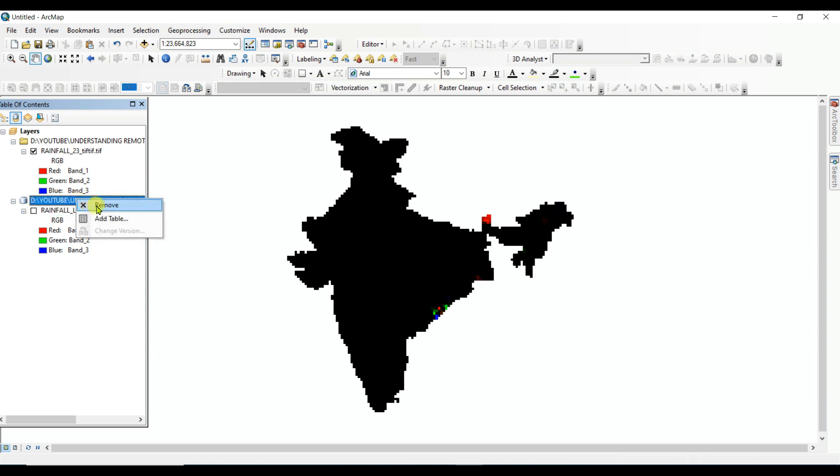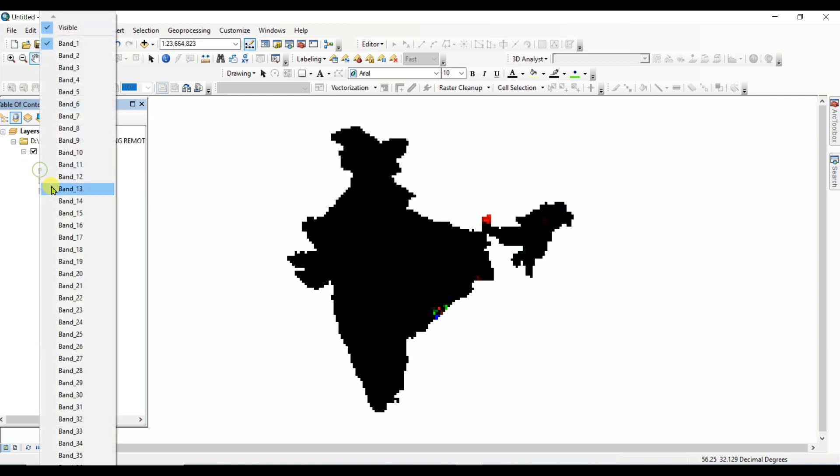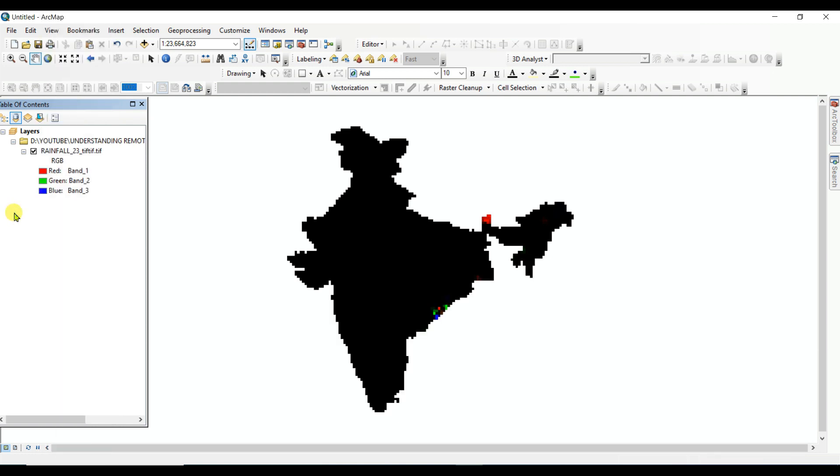And now I will show how to create composite bands. Here, 365-day band: band 1, band 16 means 16th day, means January 16th rainfall data in the country of India.